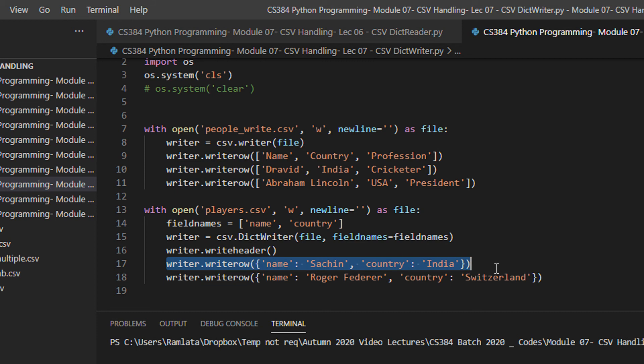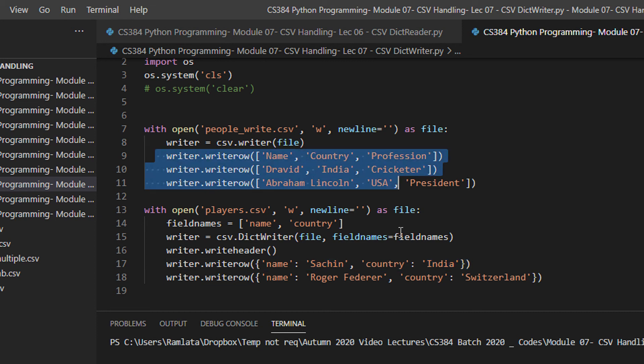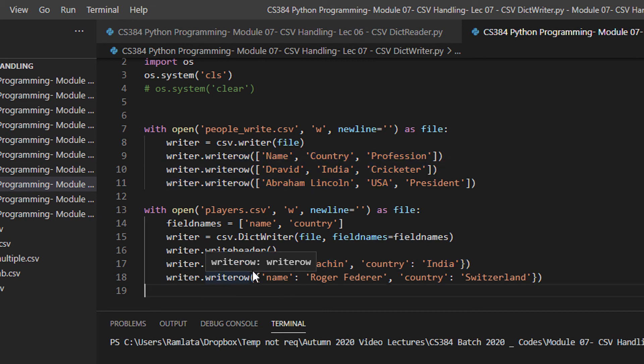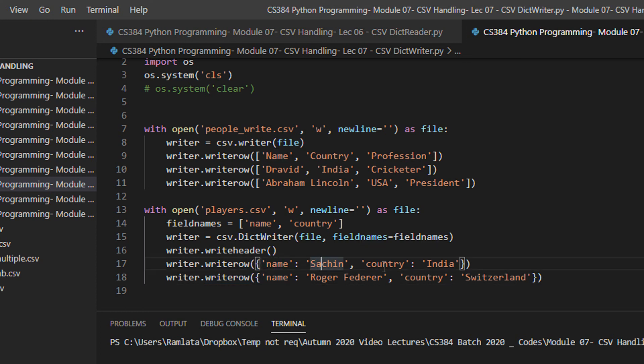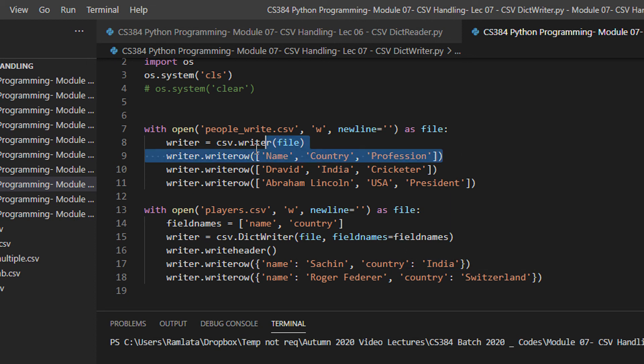And then the write row function is exactly same like this. But the only difference here, since you are dealing with a dictionary object, you have to specify the key and value. Key, value. Instead of directly specifying as a row.